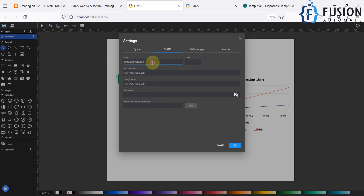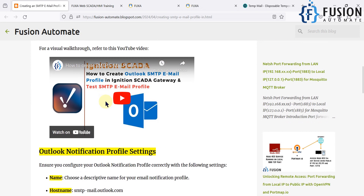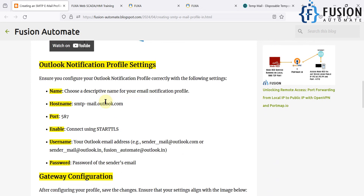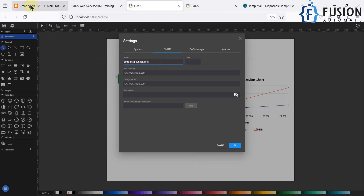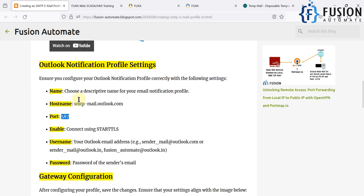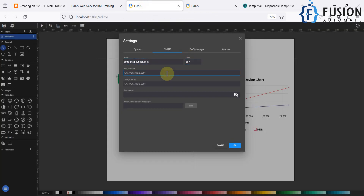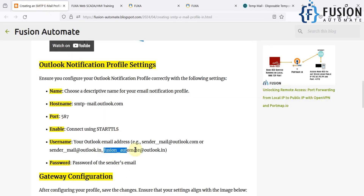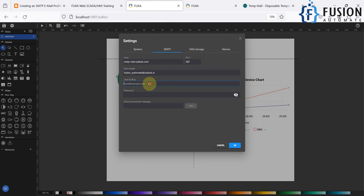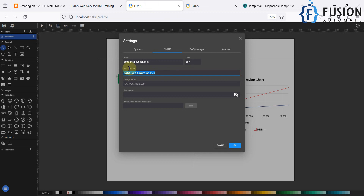I'm going to create this profile for my Outlook email, providing the hostname and port. I'm referencing the same settings I used previously for Ignition SCADA. I'll paste the hostname here — the port number is 587. Then for the 'mail' field, you enter the email address from which you want to send notifications. I'm using my personal Outlook email, so I'll copy and paste it here.